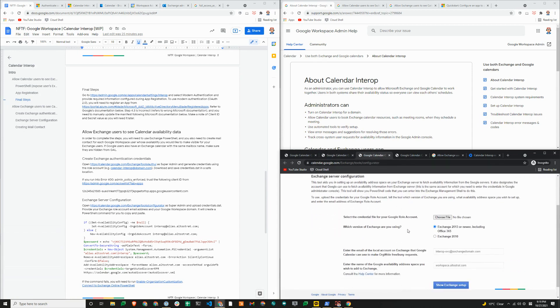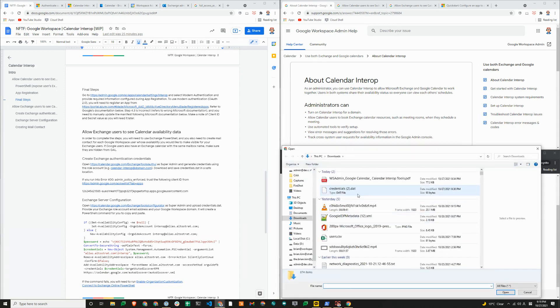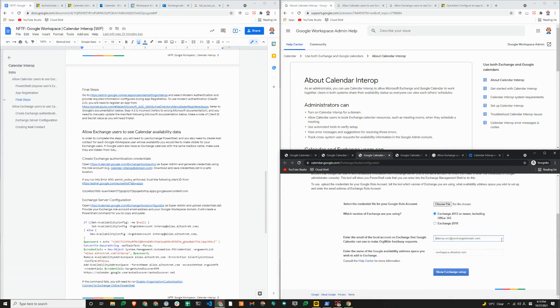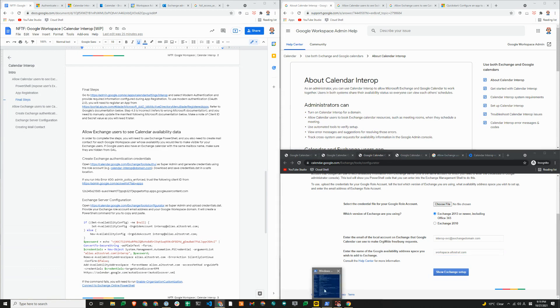And then once the file is downloaded here, you can see credentials.dat is there to upload. And then here is where you will need to enter the email address of the account on exchange. That will be calendar interop at gws.wtf for us. And then here we'll enter workspaceadmins.org domain. And then it'll generate a PowerShell command for you to run.